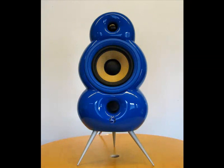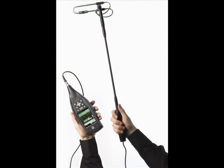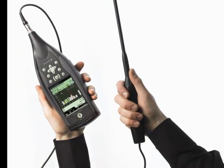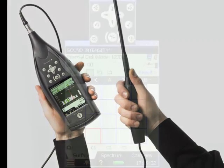A series of measurements are made in a grid pattern using the type 2270 and sound intensity probe with the resultant number map used to generate sound intensity contours.